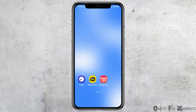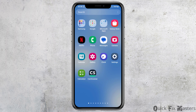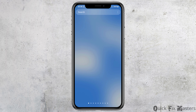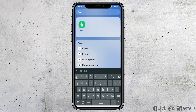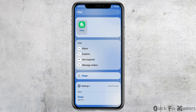First of all, you have to launch the Fiverr application on your mobile device. Go to the search section on your mobile device and search for Fiverr there. After you search Fiverr, you can see an interface like this. Now you have to tap on the Fiverr application. After you tap on it, you can see an interface like this.